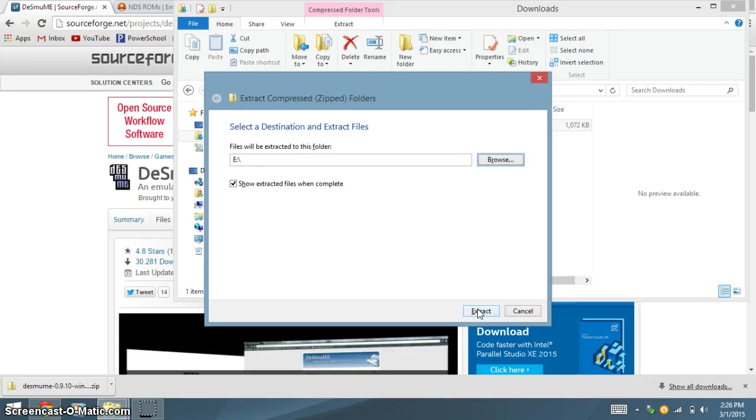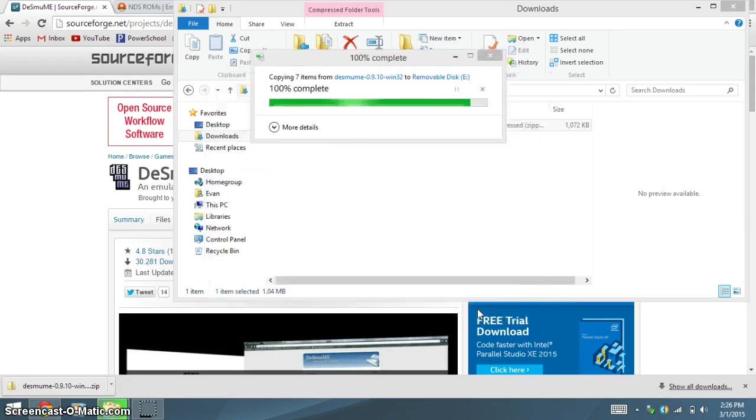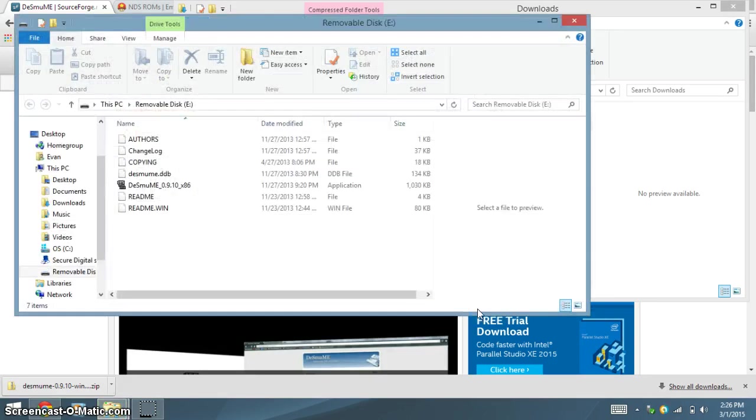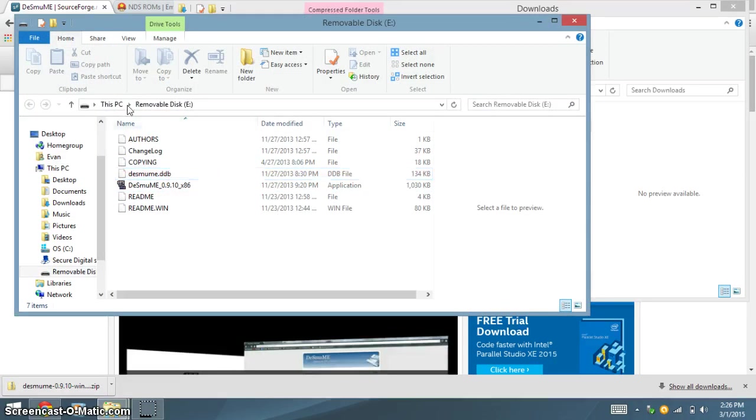Click Extract, and you should get all this. Now, create in your flash drive a new folder called ROMs.